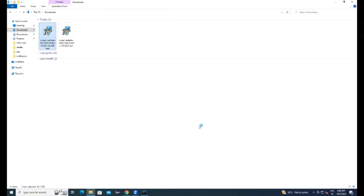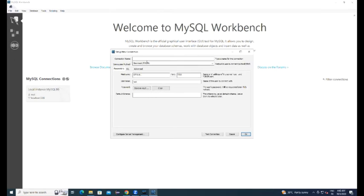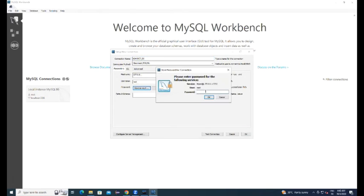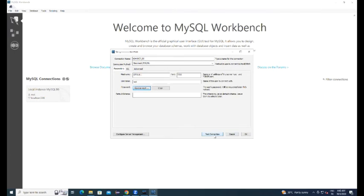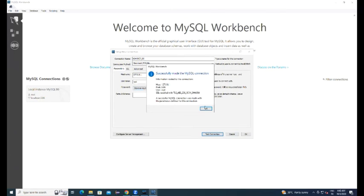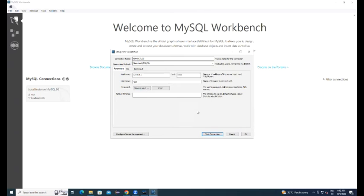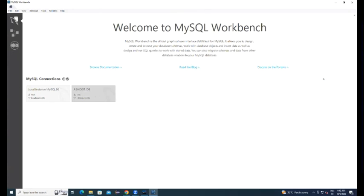The workbench dashboard will display like this. Create a new connection, you can give any name for the connection. Hostname it is running in the same machine, port number 3306, give the password we have selected for the database. Now we can test the connection, connection is successful, click on OK.